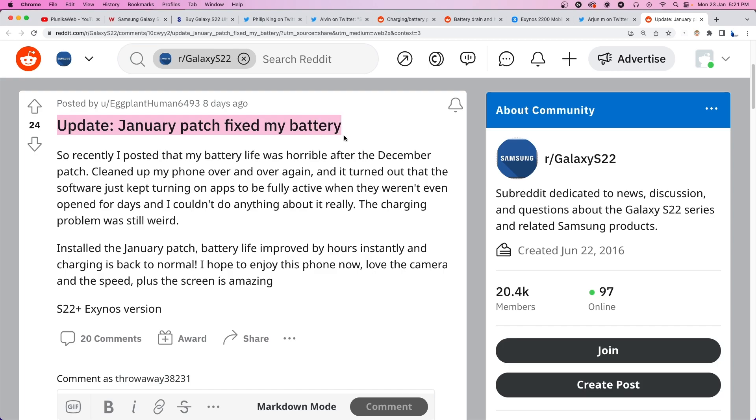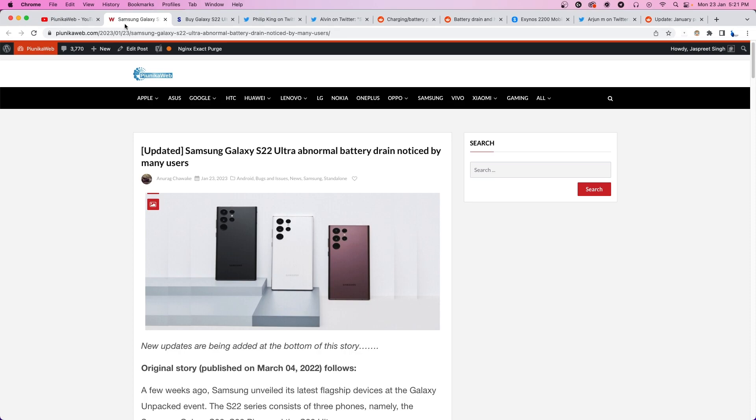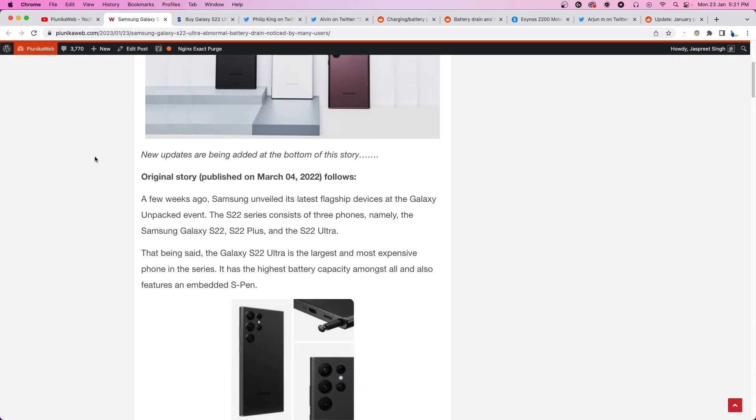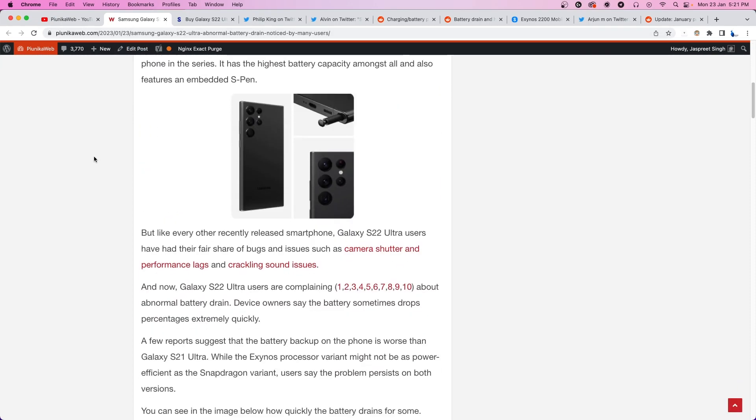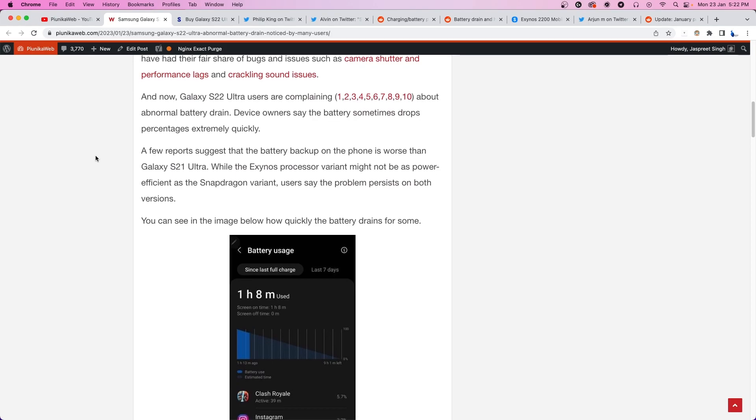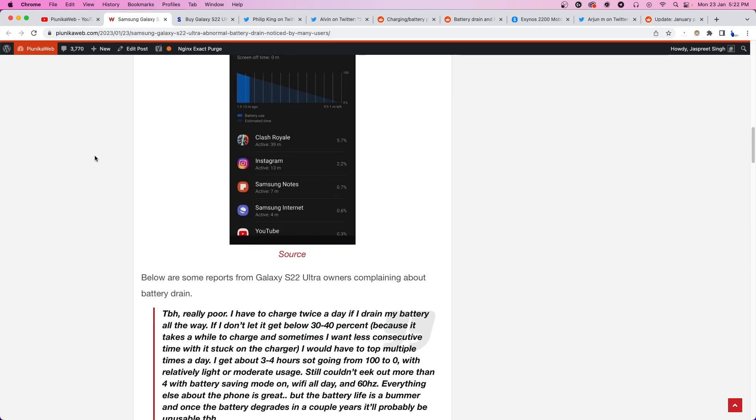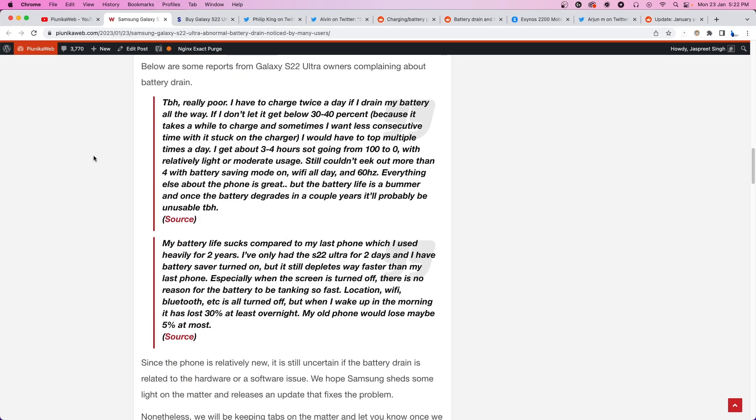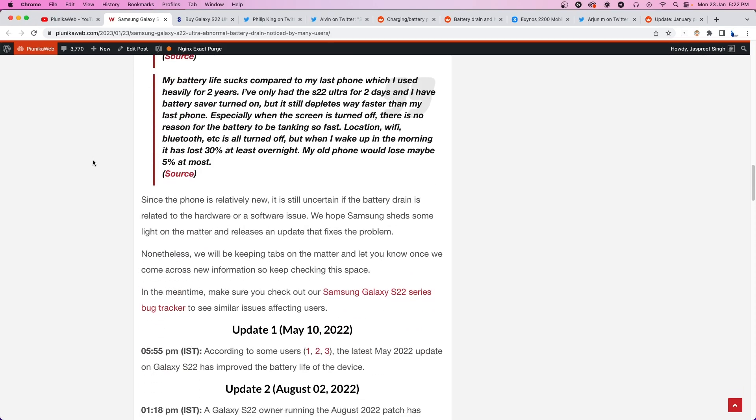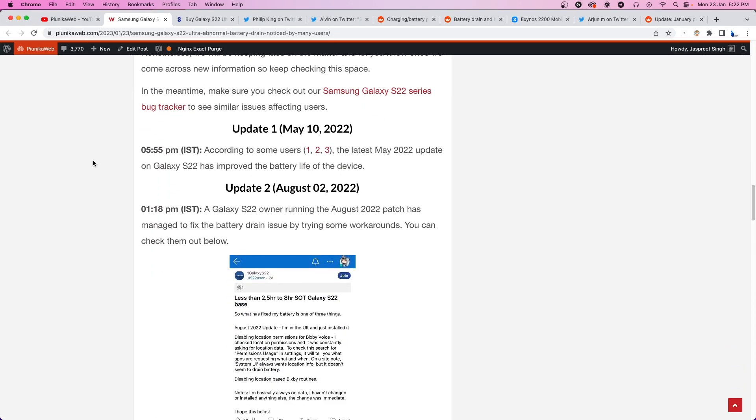We will update our article about this matter as we get more new information. If you are watching this on YouTube, you can find the article link in the description. Also, don't forget to like the video and join us here for more content. This was it for today's video. Thank you for watching.